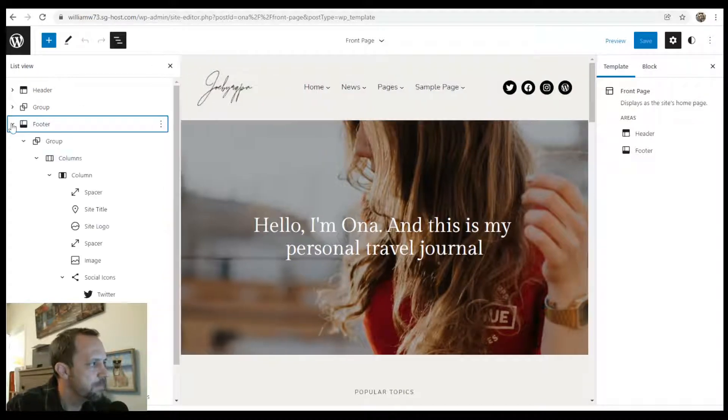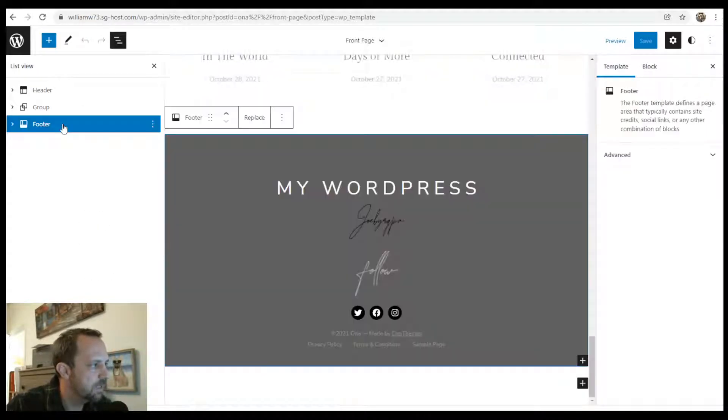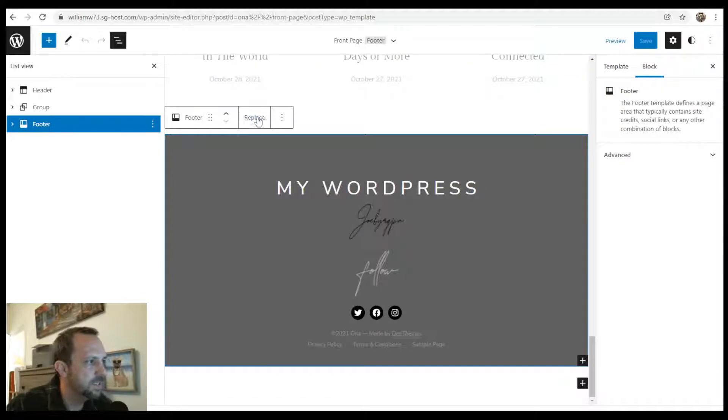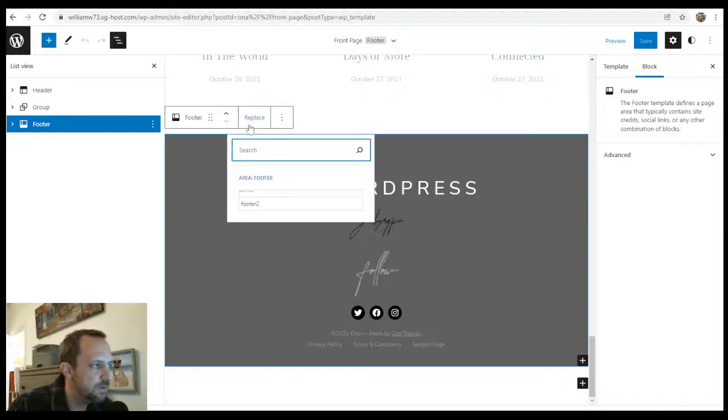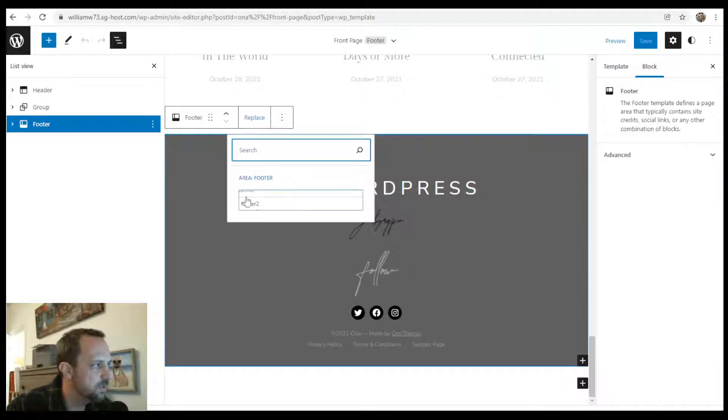For the footer, if you click the actual block and click replace - if you were to make your own from scratch, this is where you would do it.